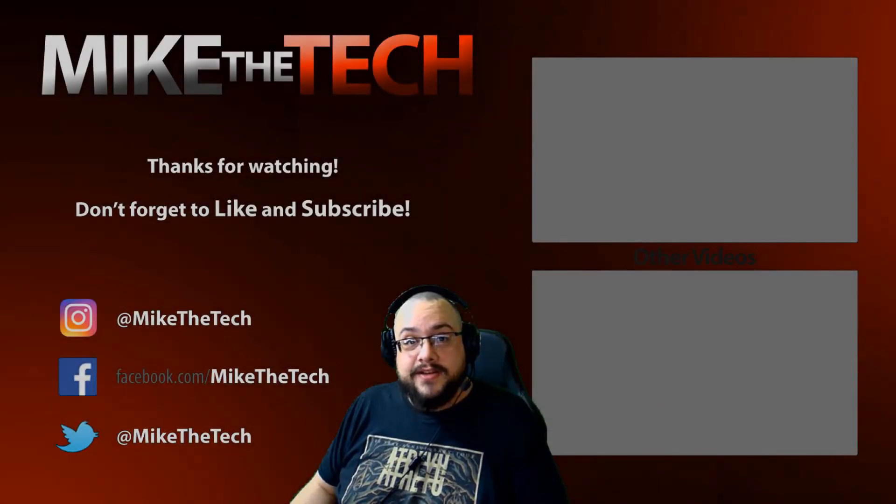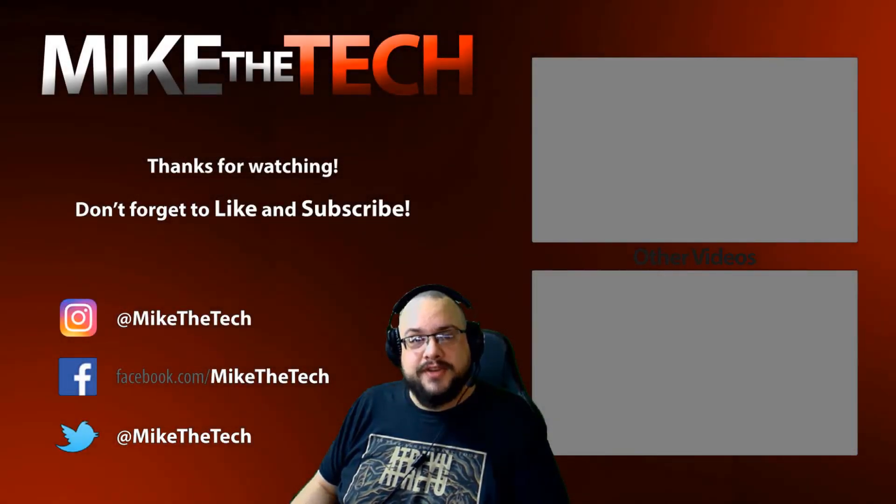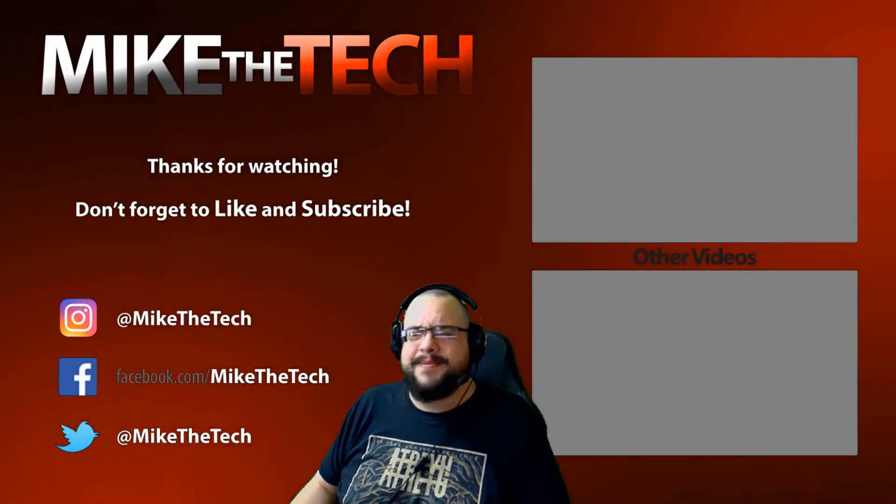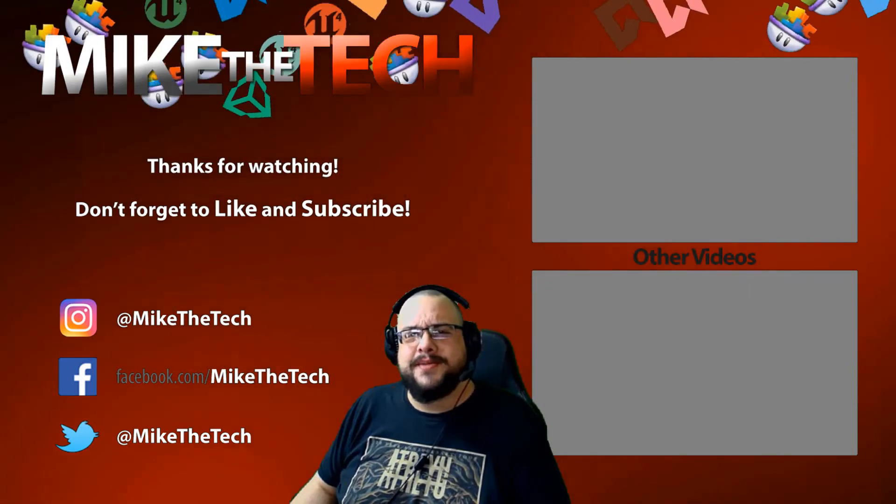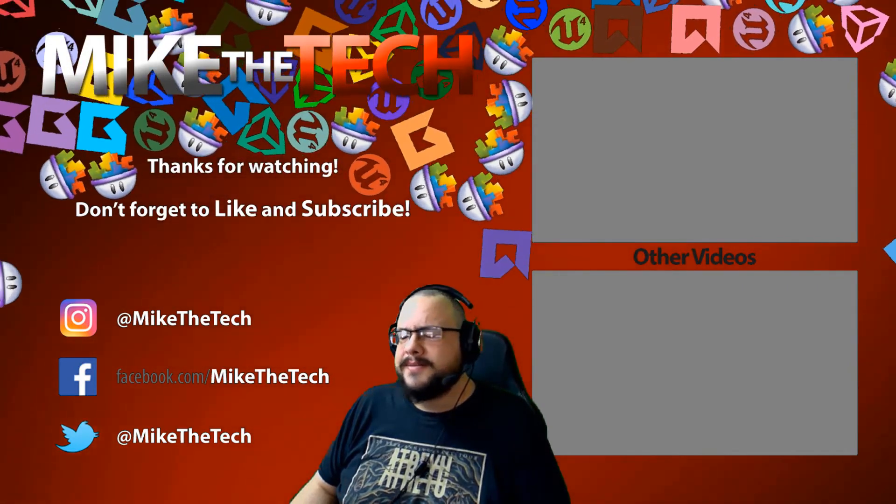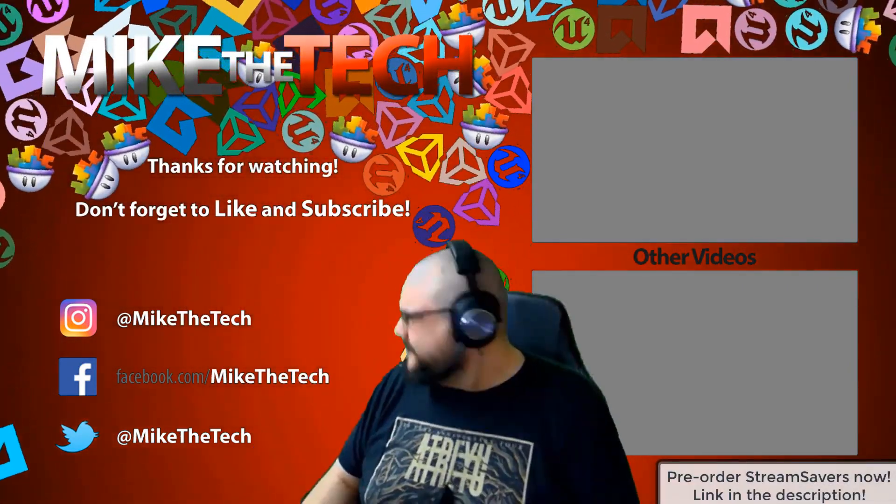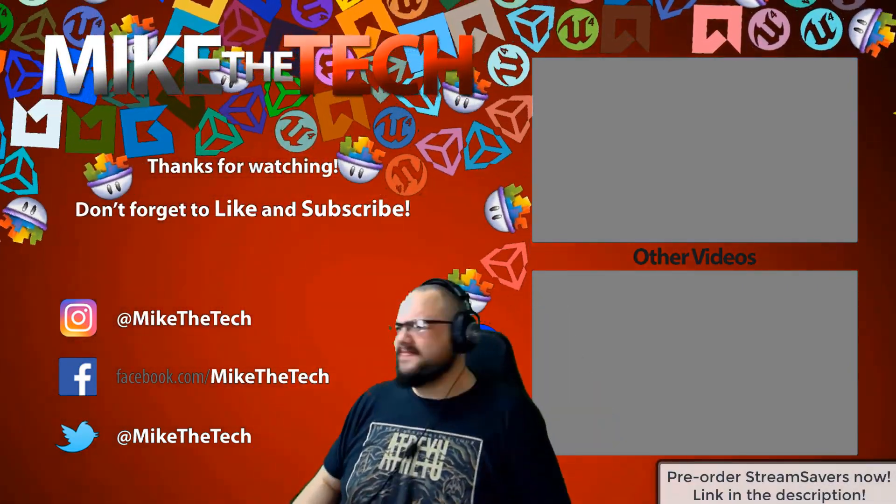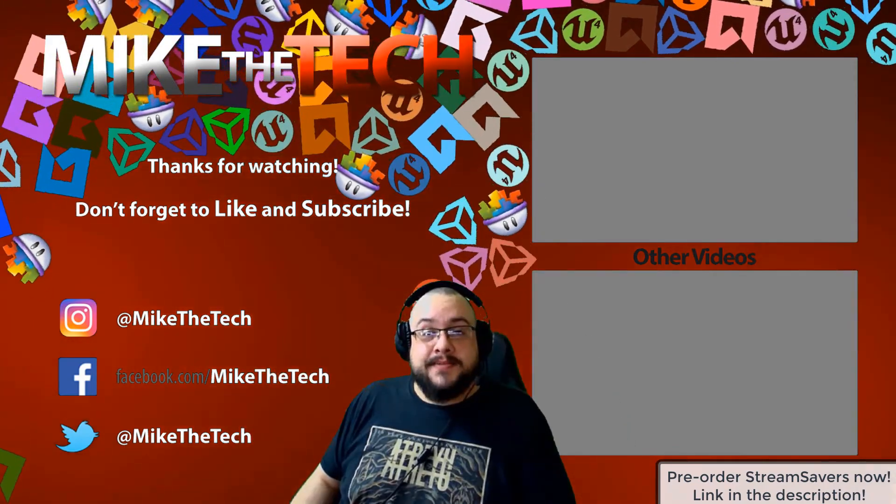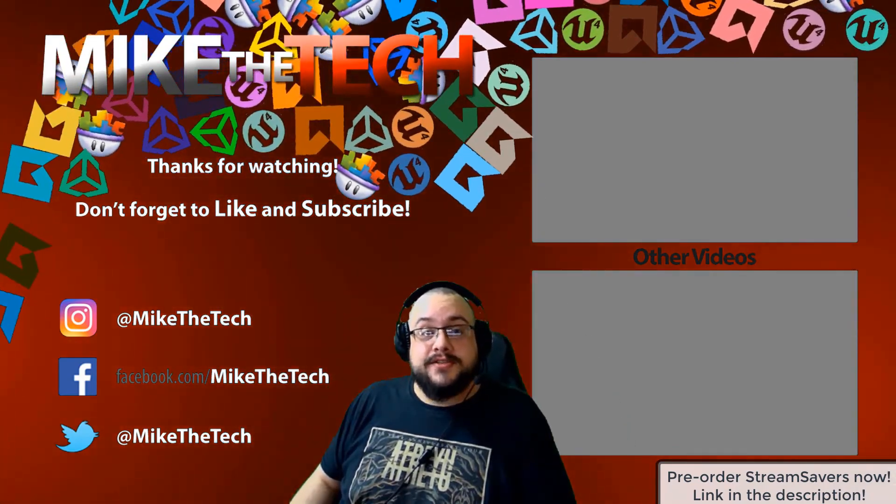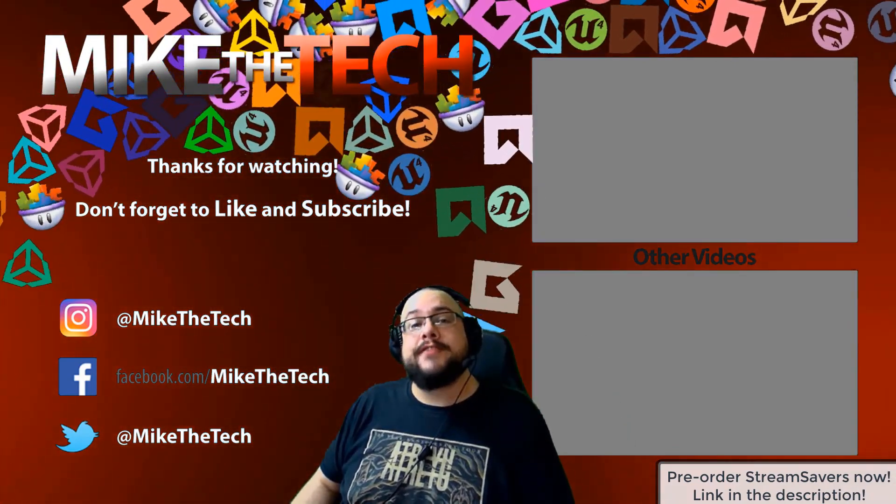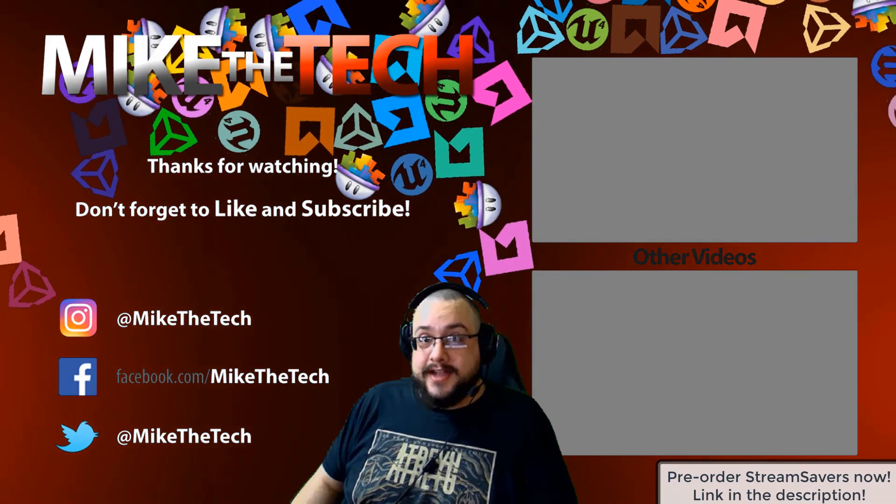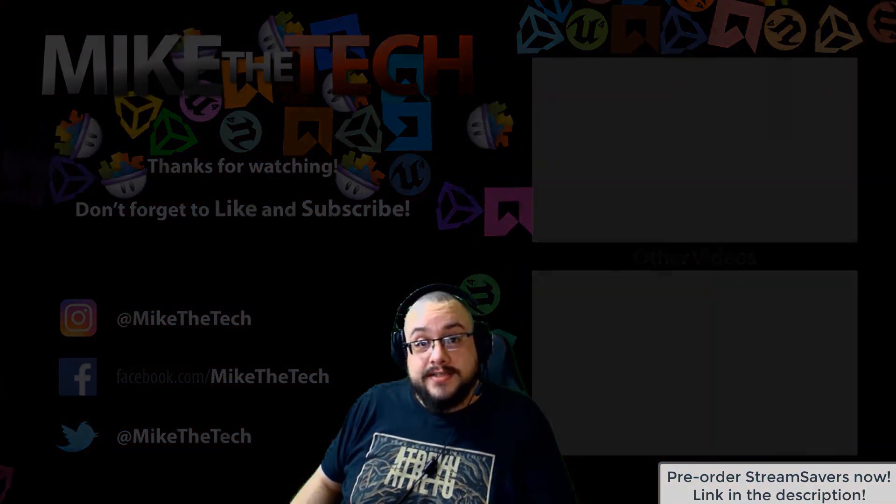What? You've never heard of Stream Savers, and you thought PewDiePie was the only YouTuber to make a game? I made a game too, and it's called Stream Savers, and it's available for pre-order right now for $9.99. And that's a great price.